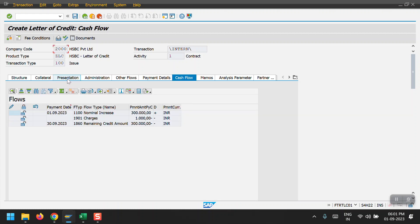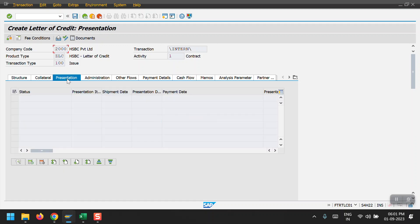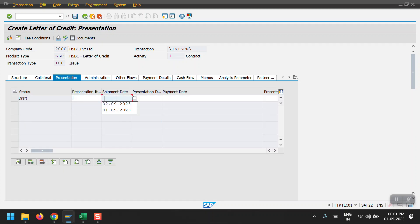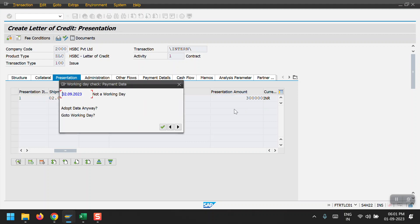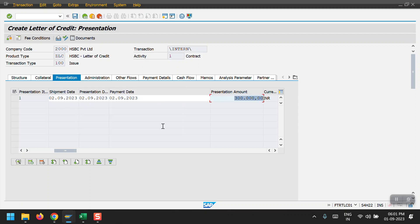Next, I click on the Presentation tab and add the presentation details here: shipping date, presentation date, payment date, and payment amount. Then I hit Enter to confirm.